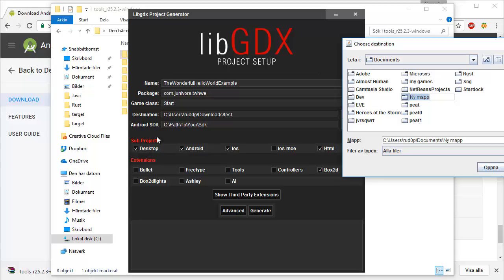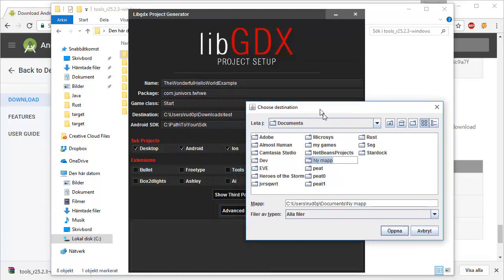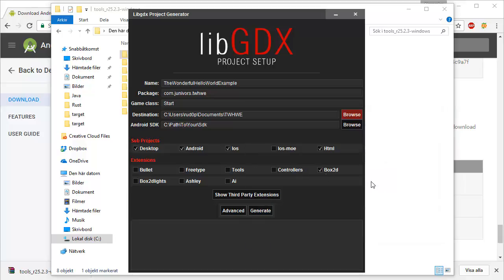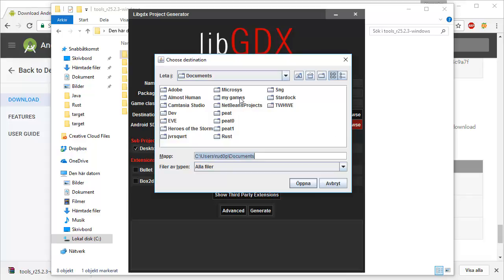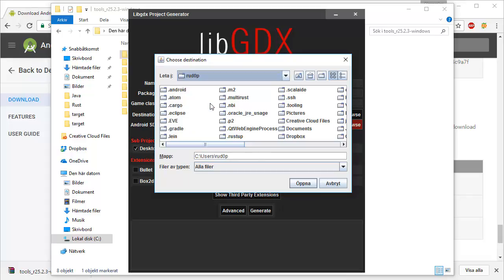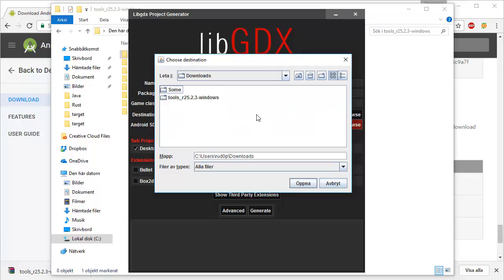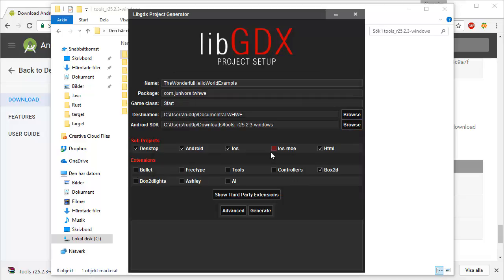We'll enter the documents folder. We'll make a new folder because this libGDX project generator is going to generate one folder per type of sub-project: desktop, android, iOS, and HTML. These are all boxes for the different versions of this project. The location for this is going to be a new folder inside of documents, T.W.H.W.E. Press open. It's going to enter the address in there. And now it's time to make use of our downloaded Android SDK. You're going to want to press browse, and as of right now this is located under our downloads folder. We're going to press this tools folder. Press open.